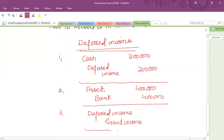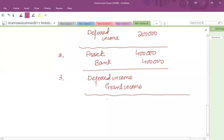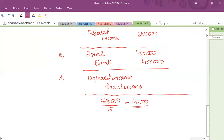How much grant is to be released in the profit and loss account? The grant was 200,000 for a period of five years, so the per annum amount to be released in the profit and loss account is 40,000.